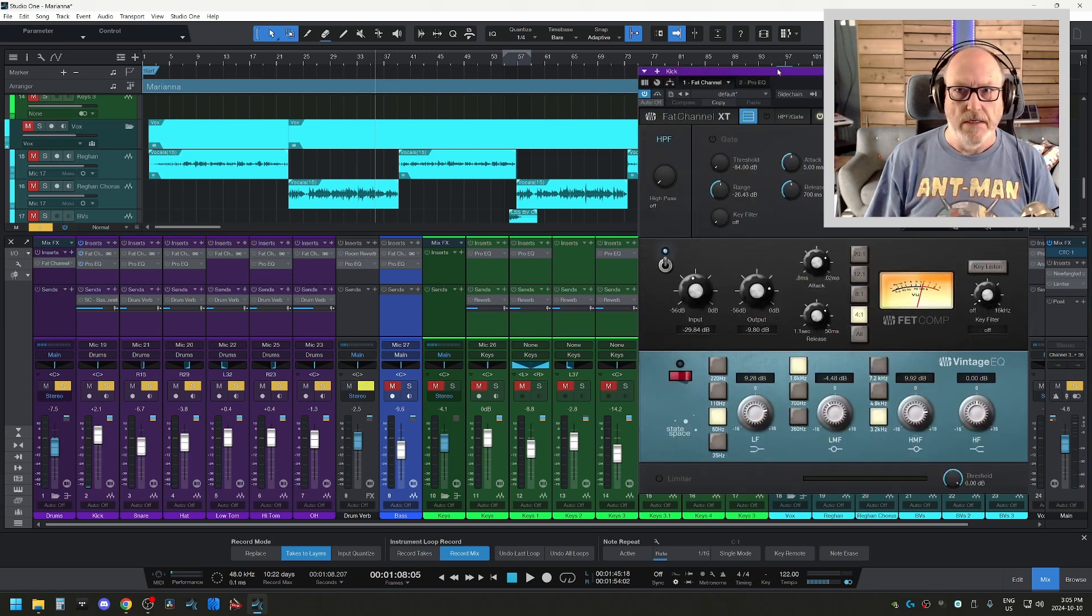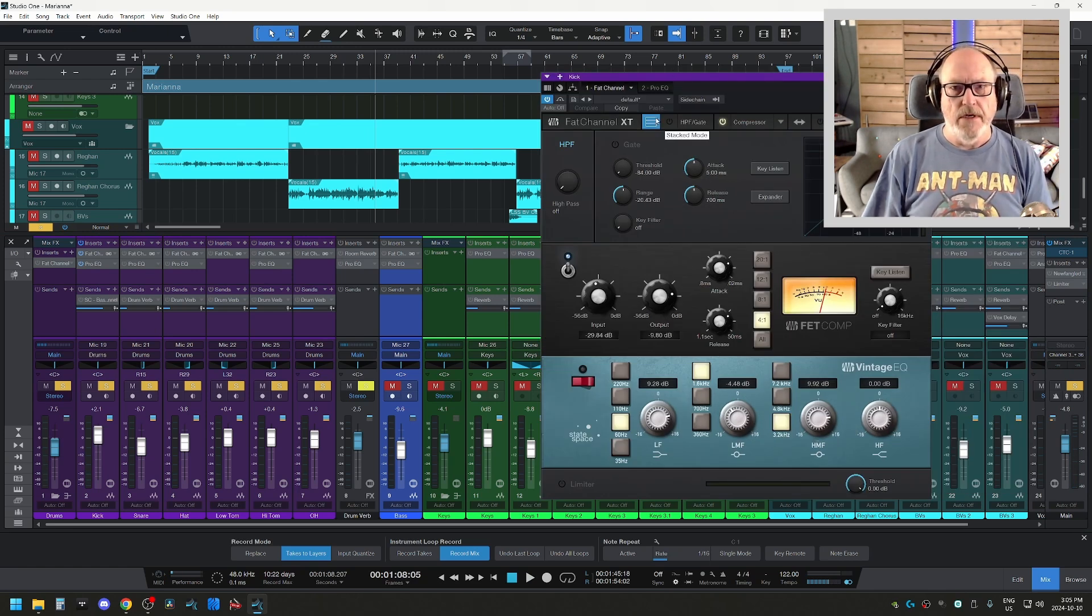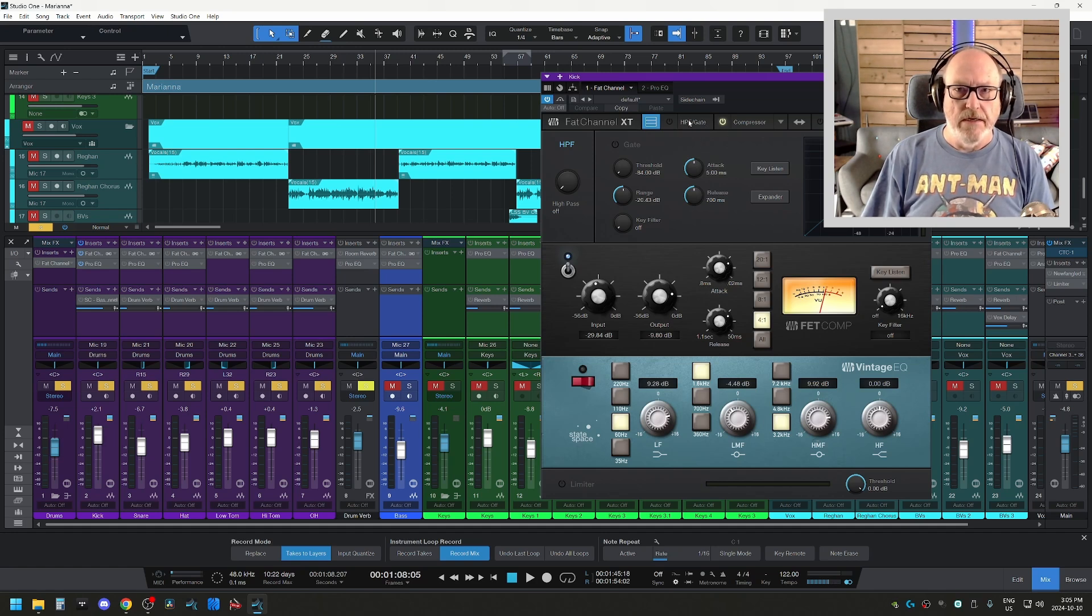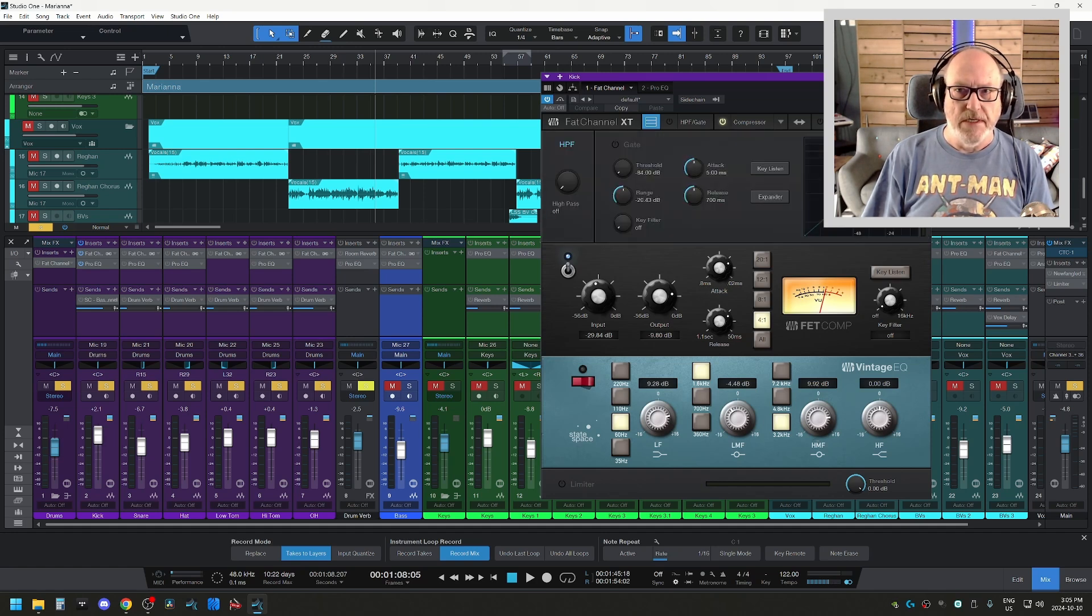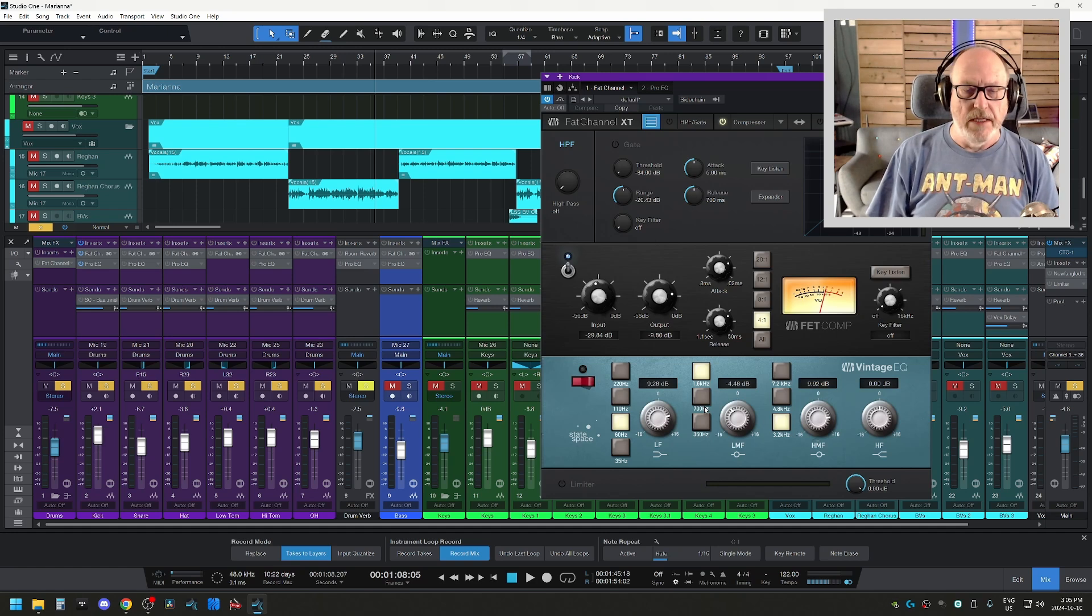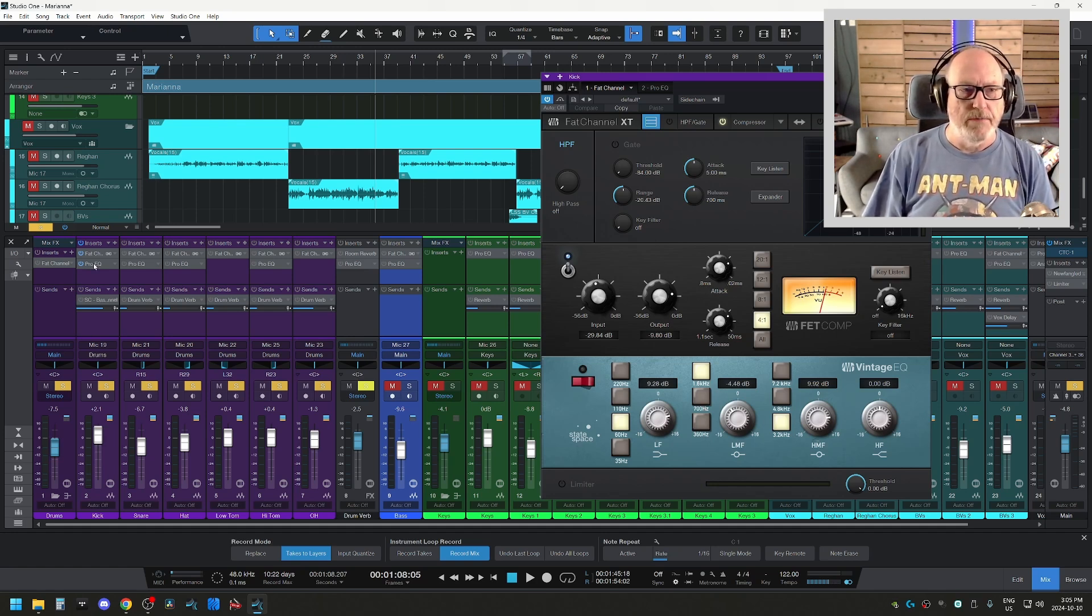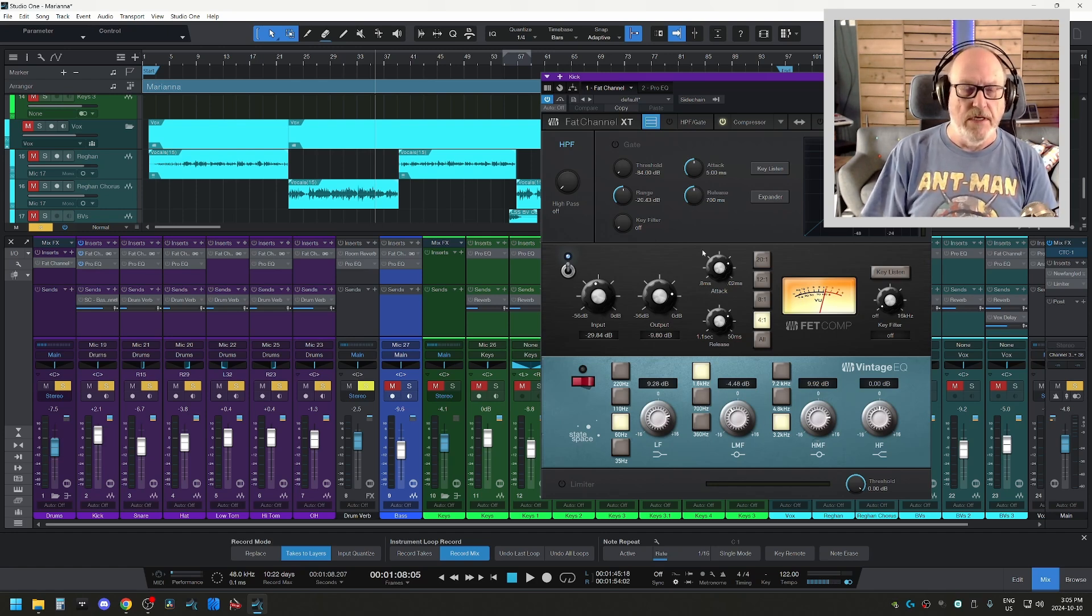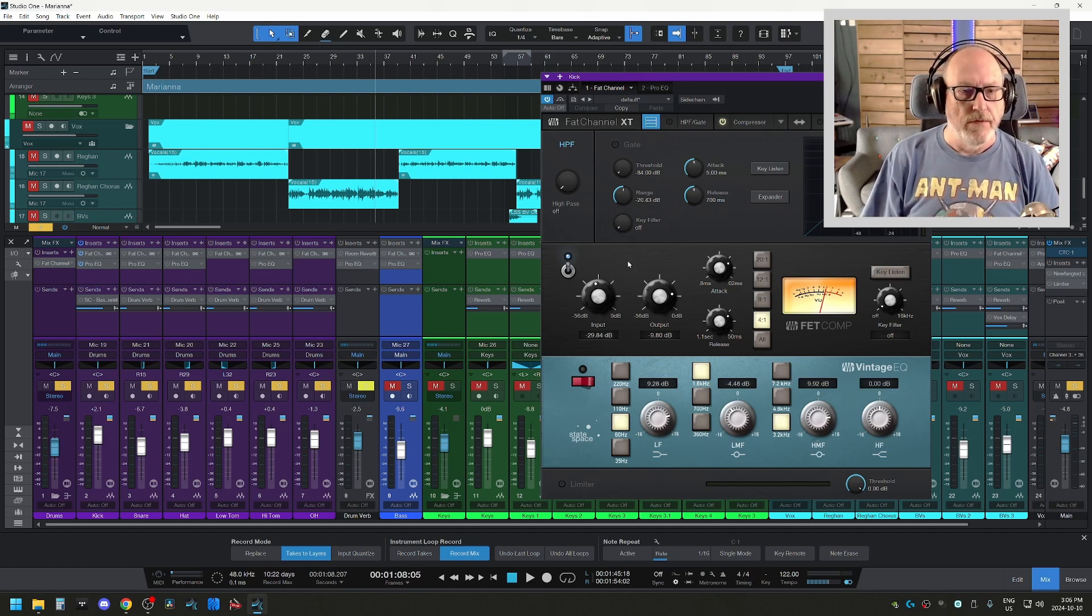And then I would typically start with the kick and bring my effects on. And what I tend to use is Studio One and the Studio Live Mixers has a plugin called Fat Channel, which is basically a high-pass filter, a gate, a compressor, and an EQ. And each of these can be swapped out for the particular type of compressor or particular type of EQ you want to use. I tend to keep my default to 1176 and the default EQ to the vintage EQ and then swap them as I go. But typically I use the Pro EQ as my EQ and just use the Fat Channel for the compressor emulation.